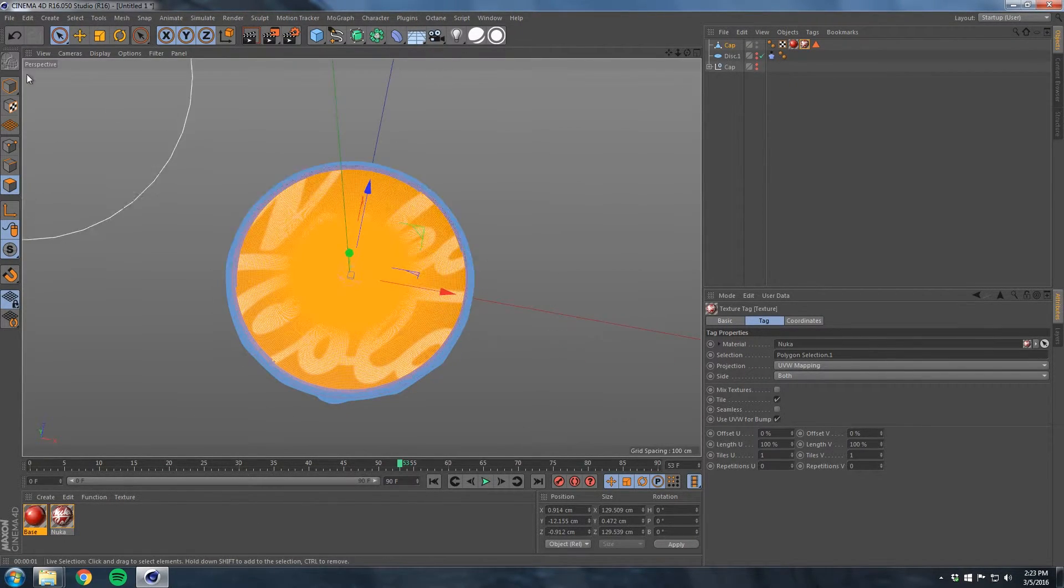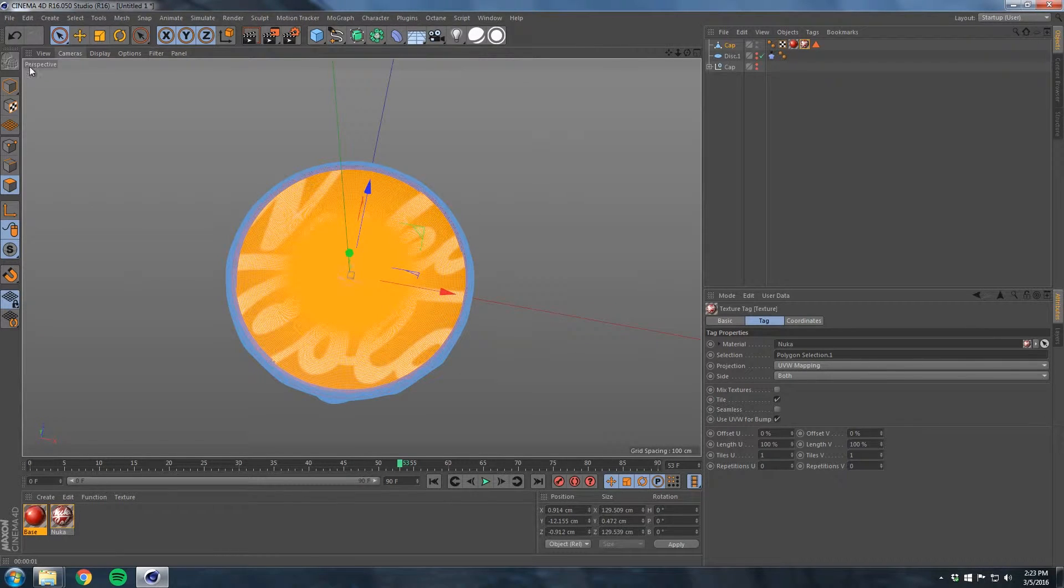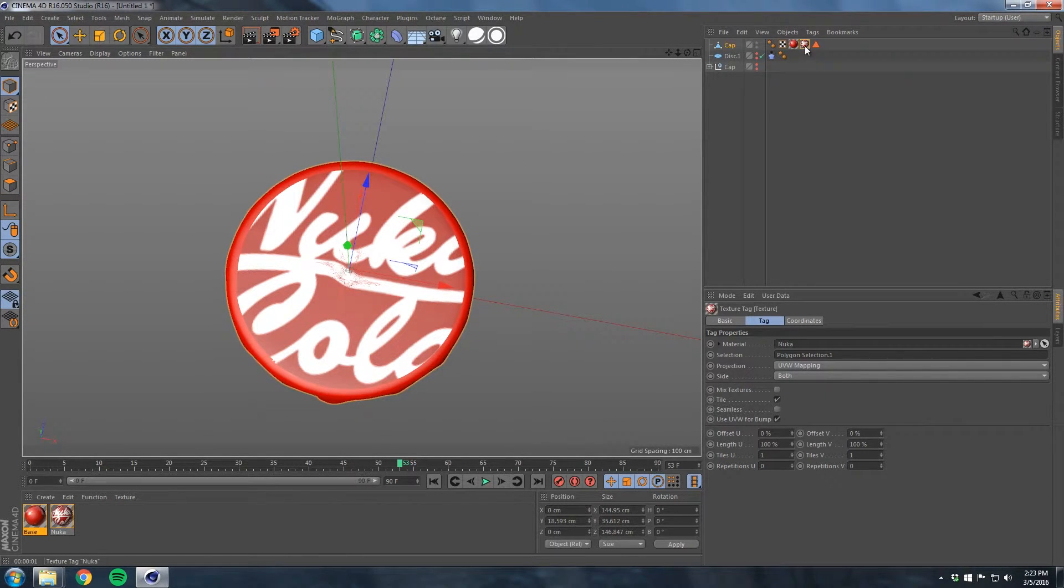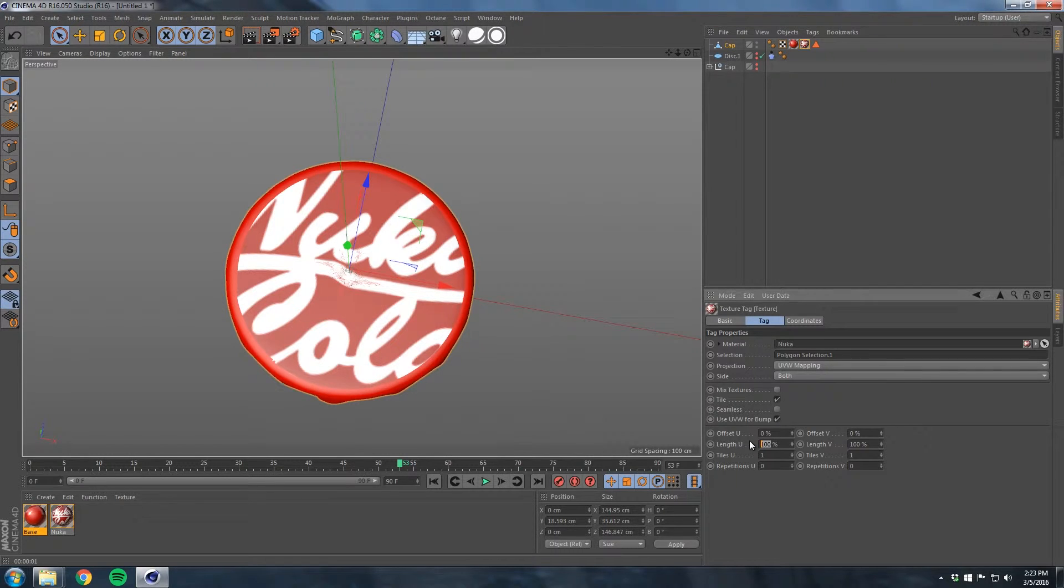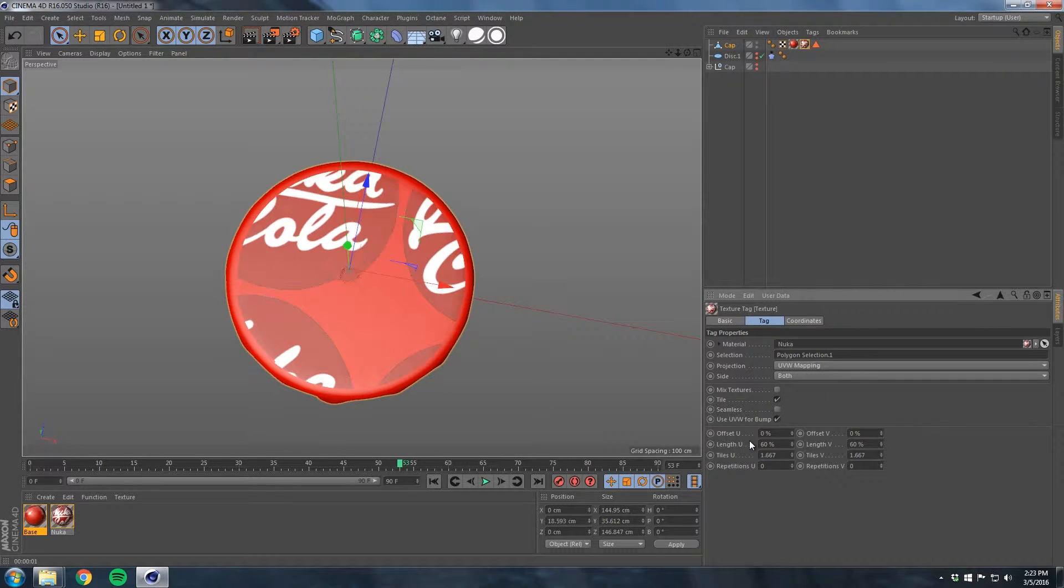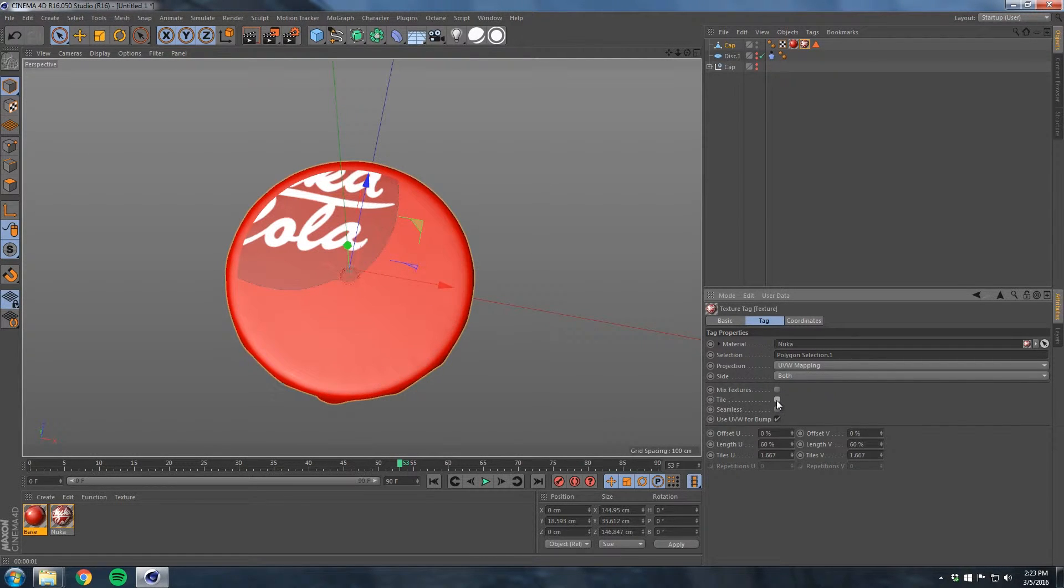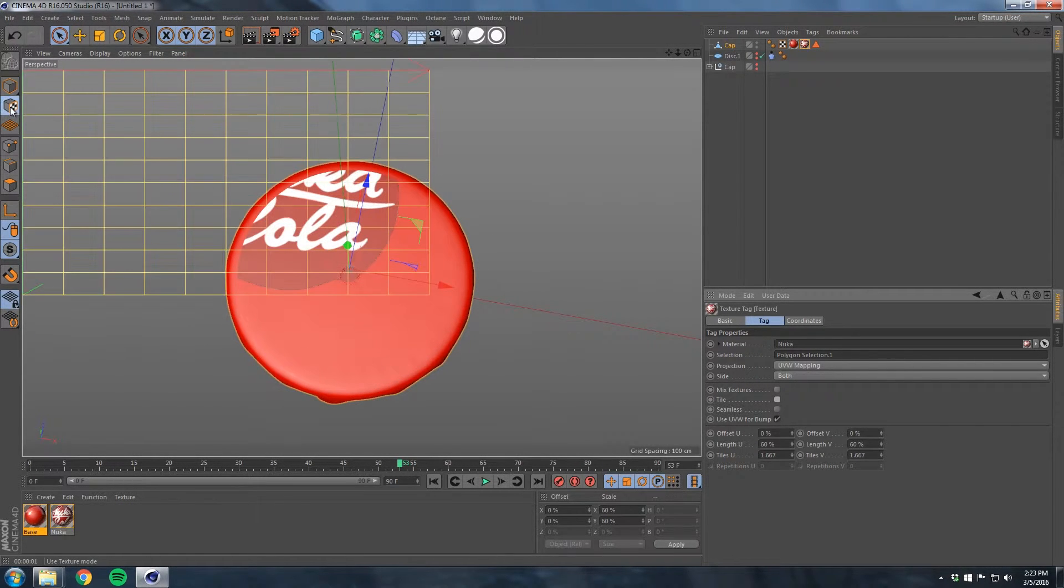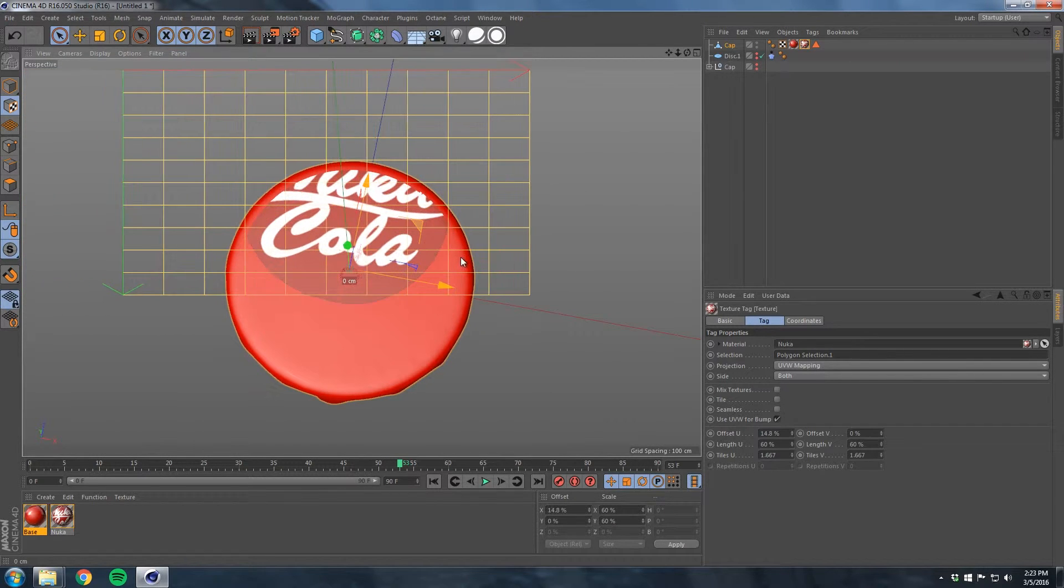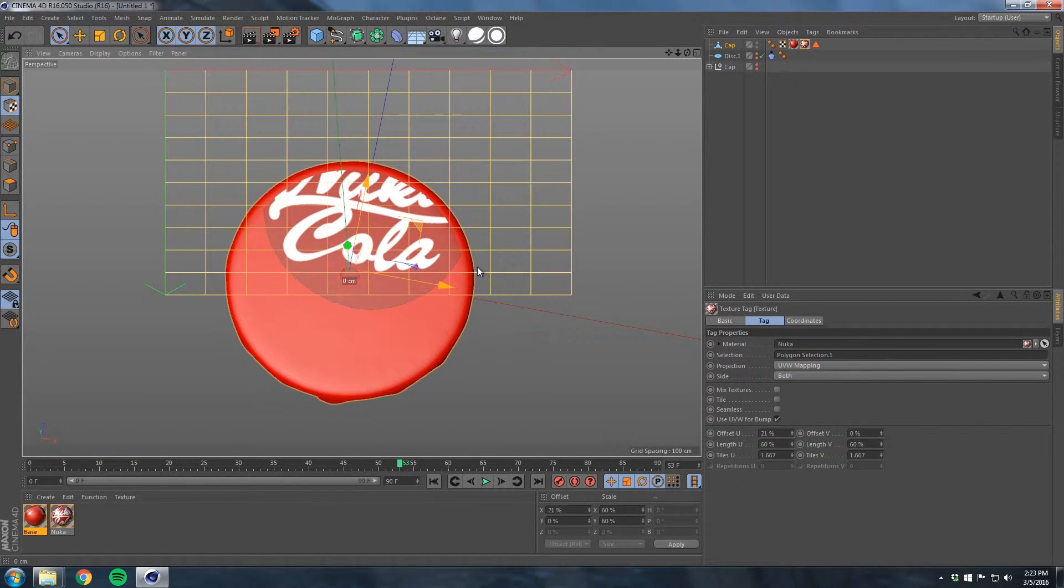Now let's make, that's the right bracket, our live selection up here. We're in polygon mode here. Make a circle selection, try to make it pretty even. I know there's better ways to doing that probably. Anyways, take our Nuka color, drop it on top.